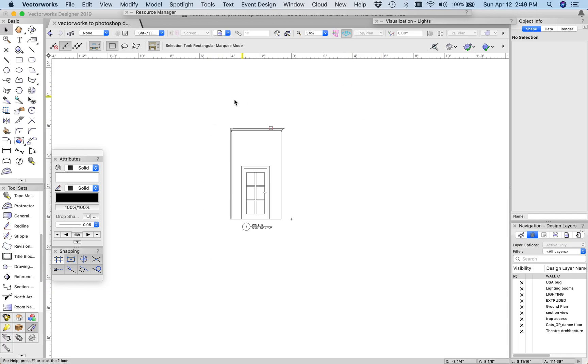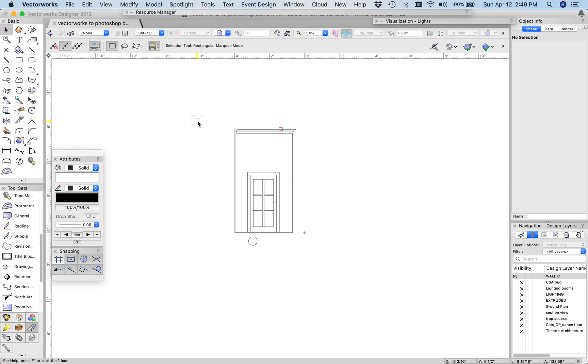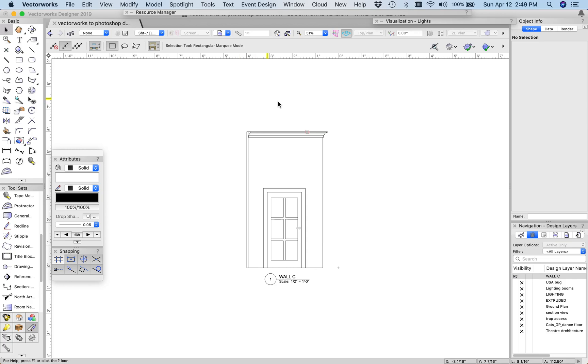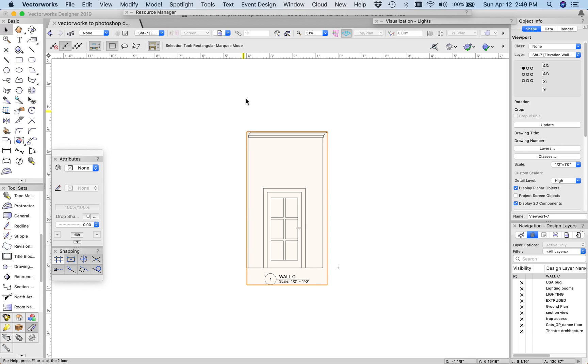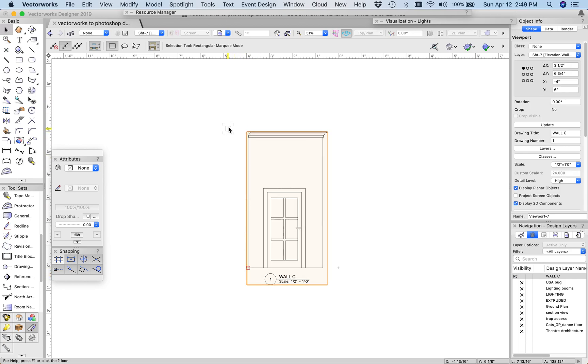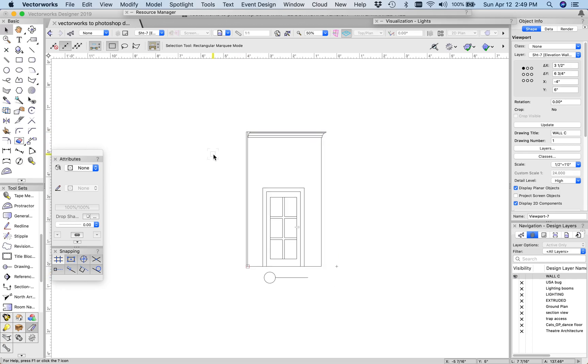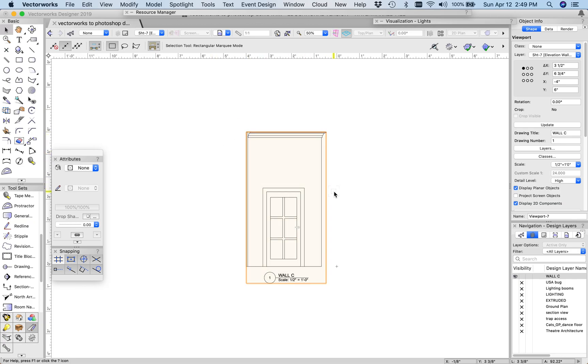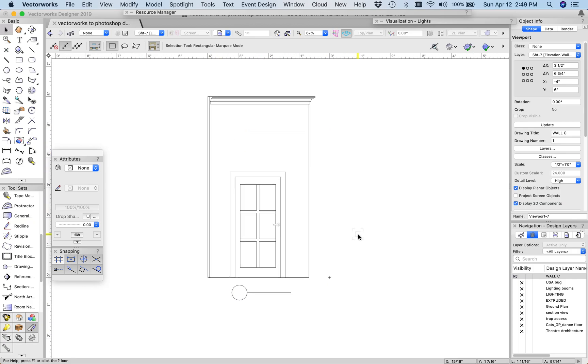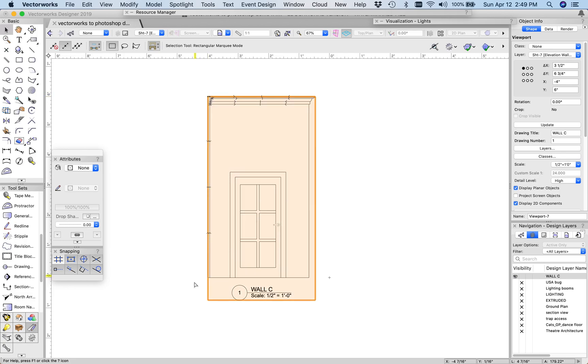So I'm going to show you how to do that right now. So the first step is to know exactly how tall your objects are that you want to export. So this one is a 12-foot wall, which means in a standard height, in a 12-inch equals 12-inch situation, this would be 6 inches tall as far as the drawing goes.